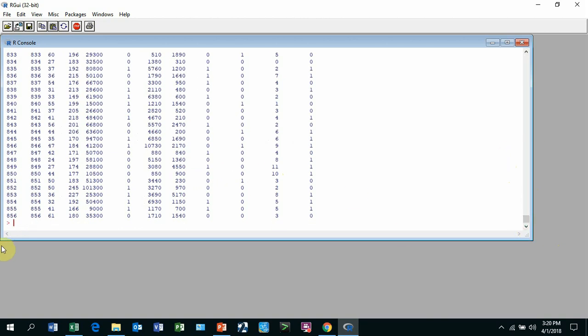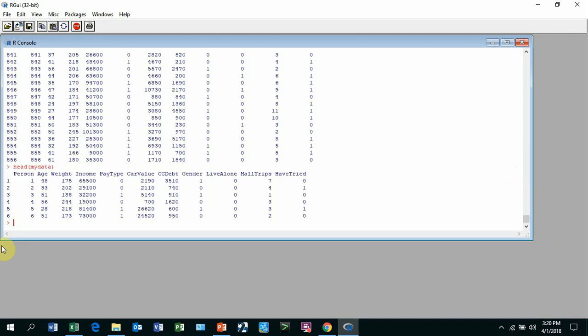You can also use this command head mydata, and it just gives you the first six rows. That's how you read data from Excel into R.